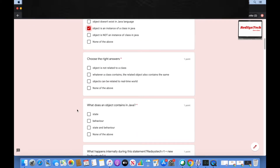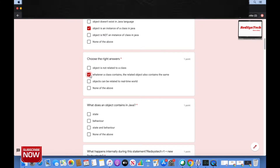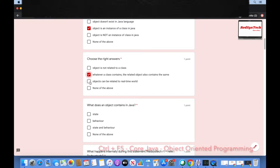Choose the right answers: object is not related to a class; whatever a class contains, the related object also contains the same; objects can be related to the real-time world; none of the above. You are right — whatever a class contains, the related object also contains the same, because an object is an instance of a class. And an object can be related to the real-time world — that is also correct.